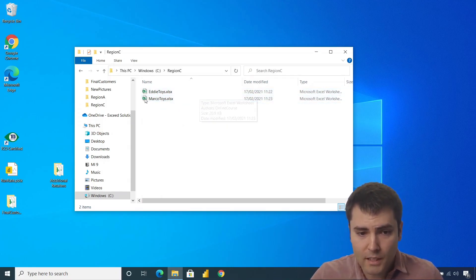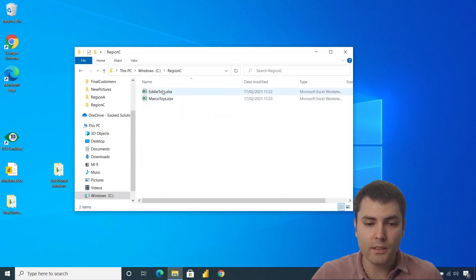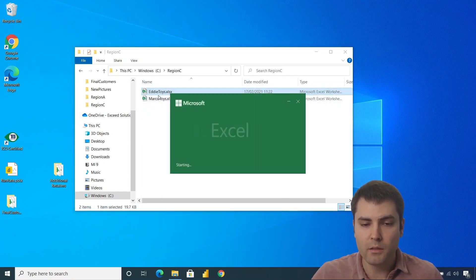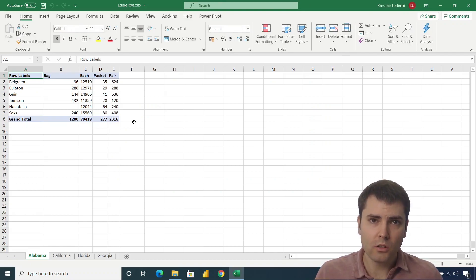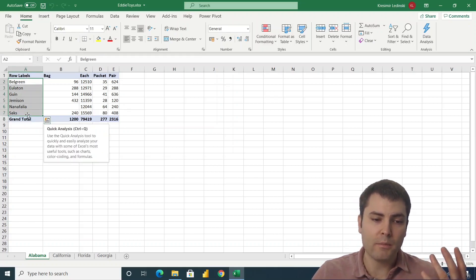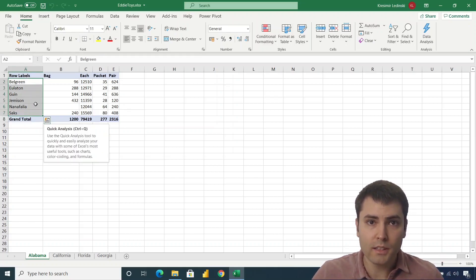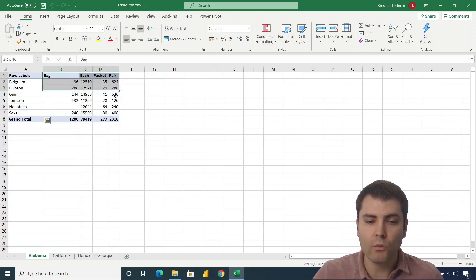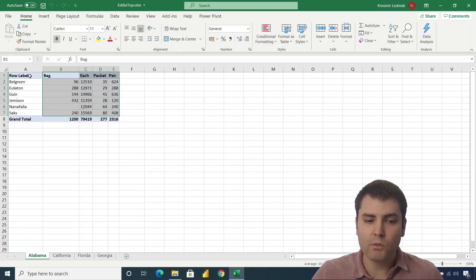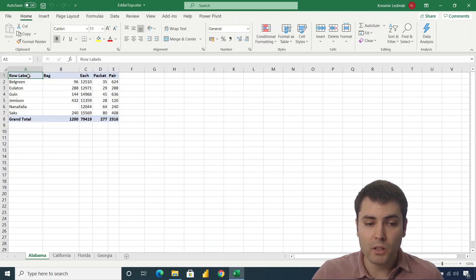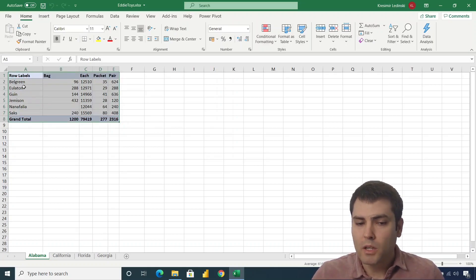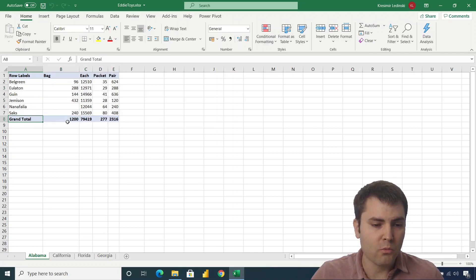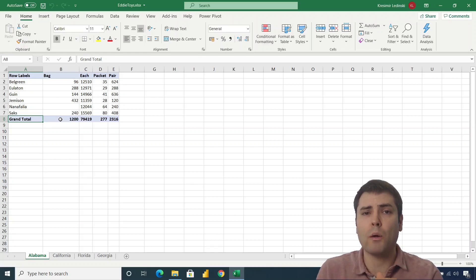So let's say that we have this region C. Inside of it, we have two retailers, Addy and Marco Toys. They all have similar structure with this first column with the names of the cities in US, and then they have these types of products. So basically what we need to do, we need to unpivot every table and then do some cleaning. We need to filter out the grand total row and then we need to append all these steps.